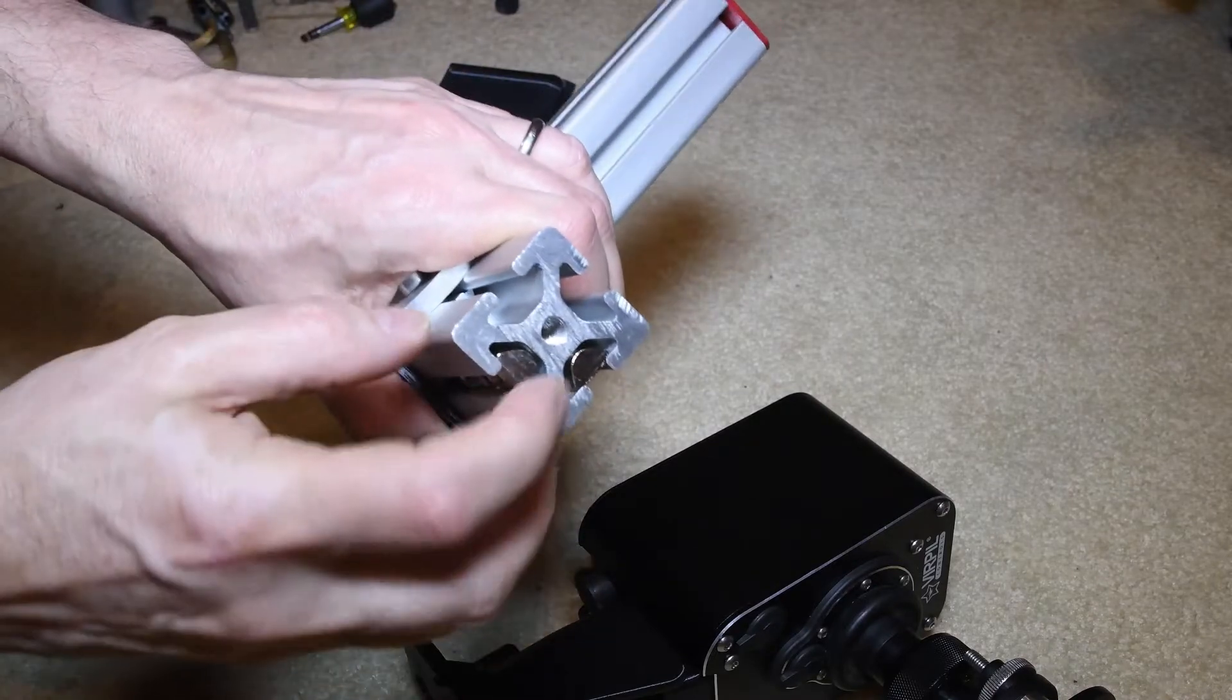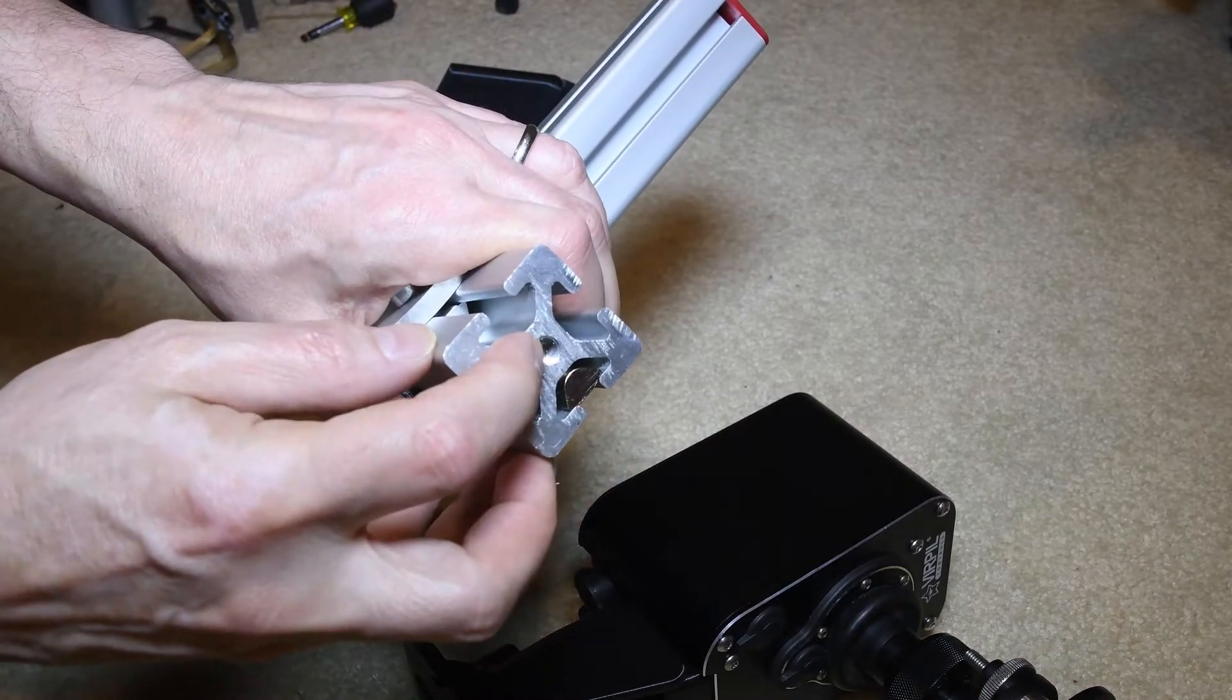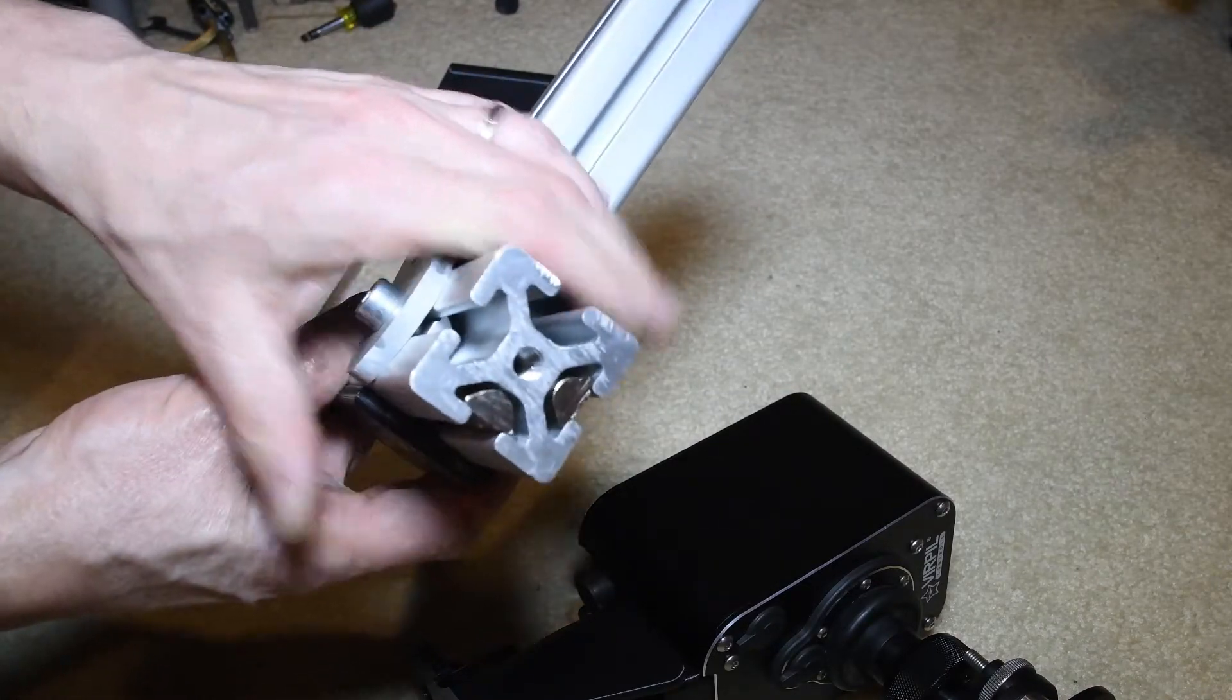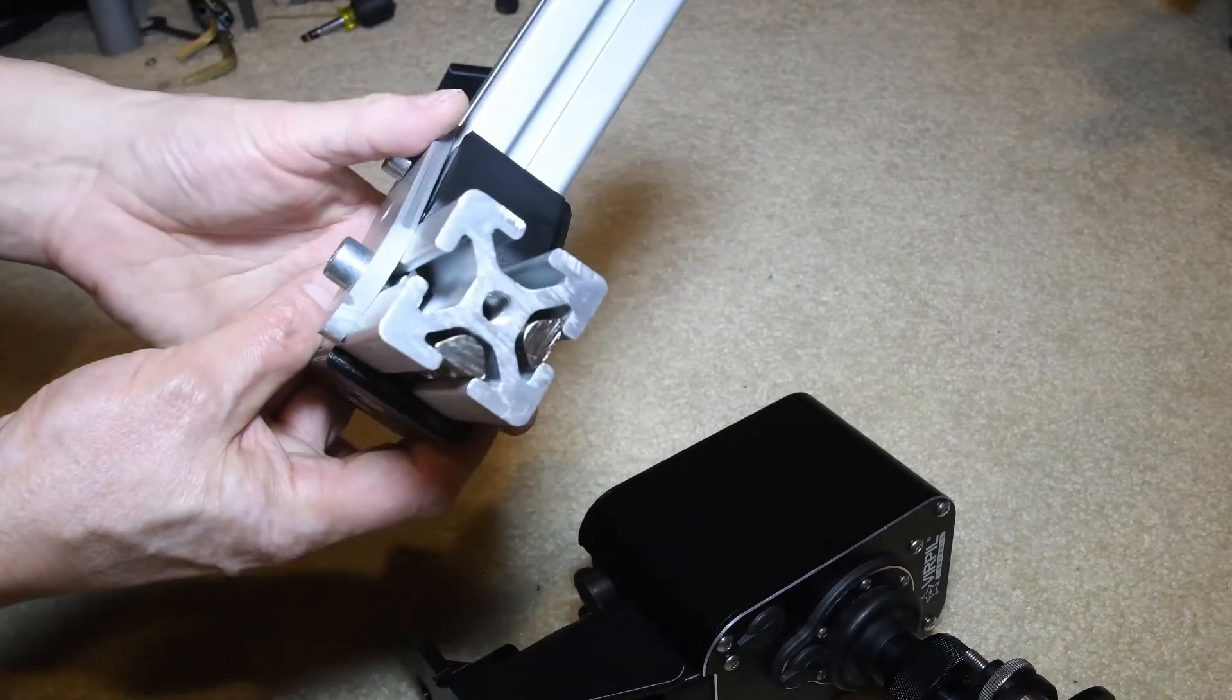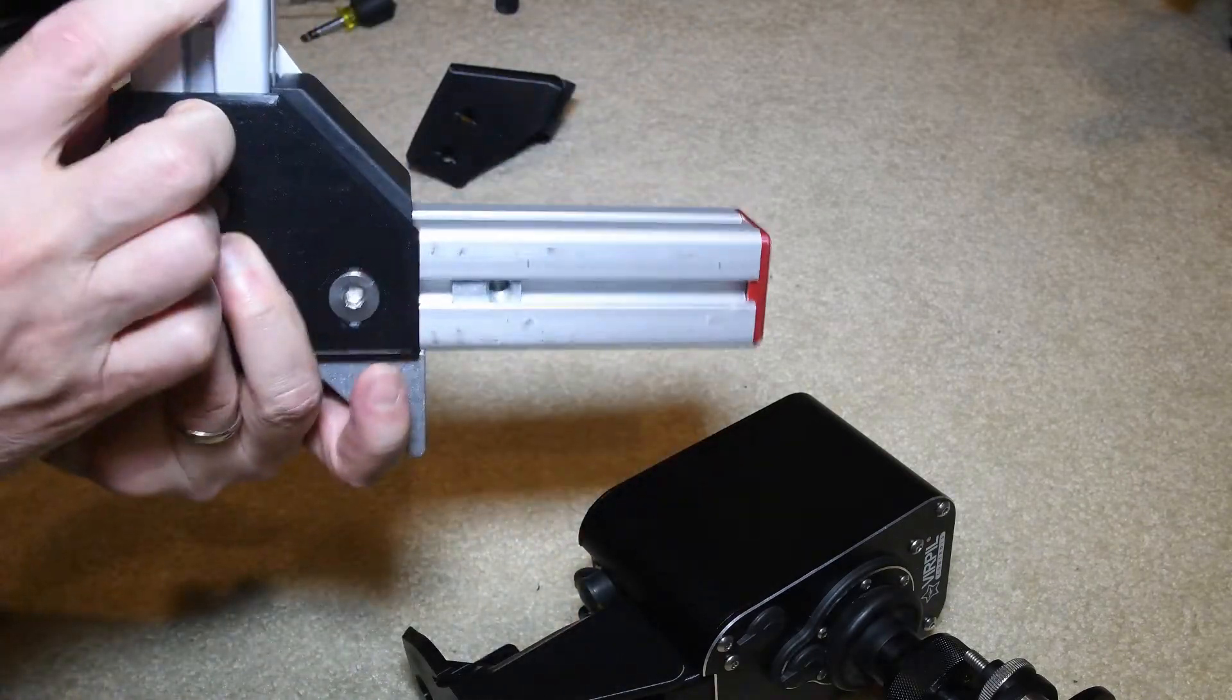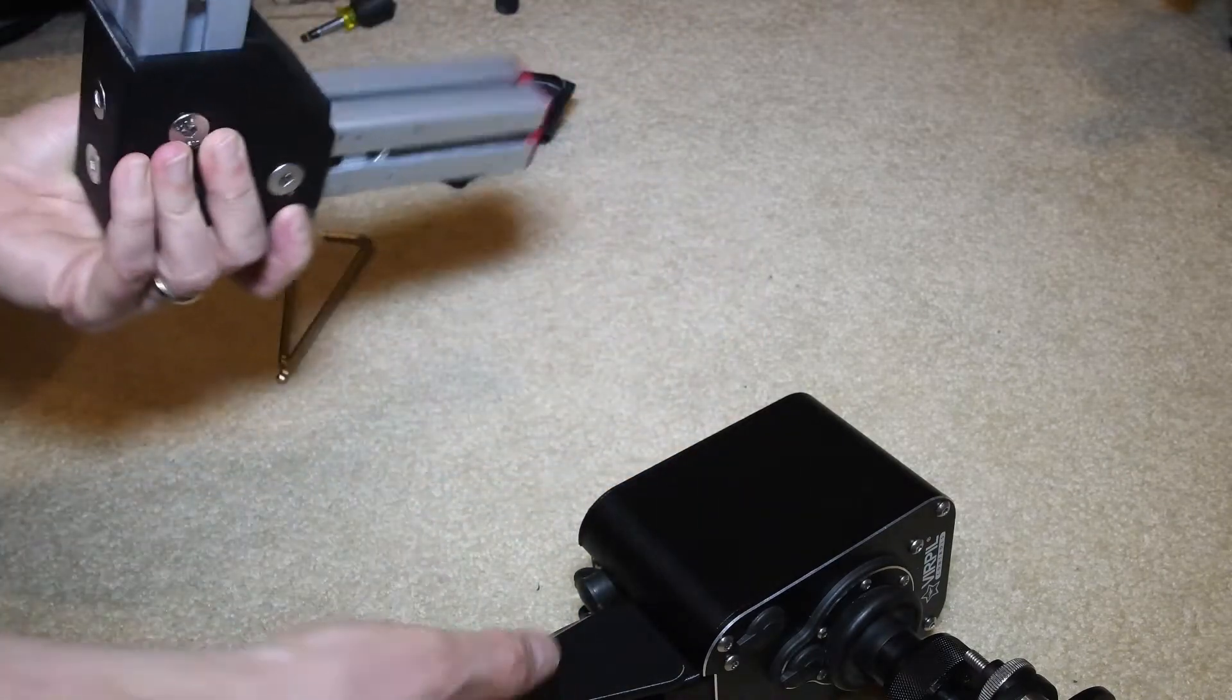I've threaded the center section of the 40-40 piece, so this can attach from the top as well as from both sides.